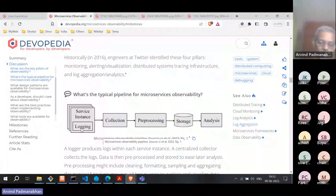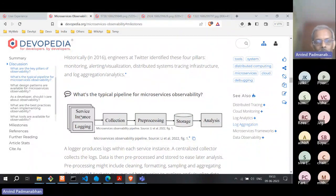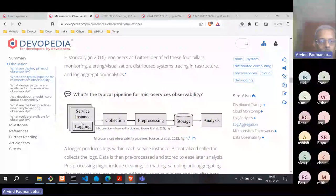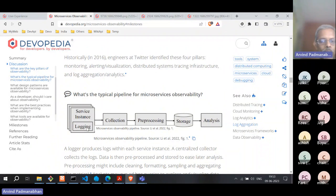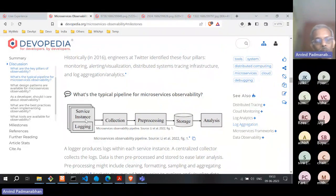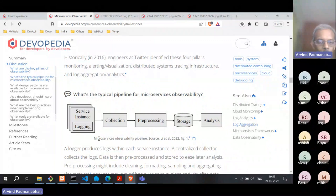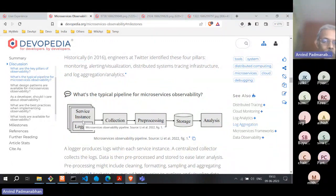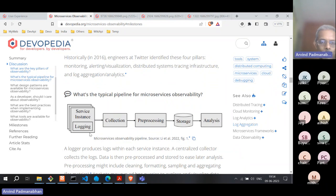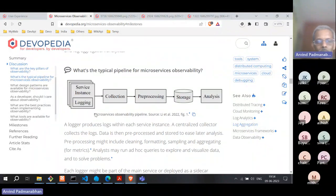Both approaches have pros and cons. Agentless is easier to deploy — no extra container, no service-to-service communication. But now developers have to take care of both logging and pushing logs to the collector, without a separate agent to abstract that functionality.